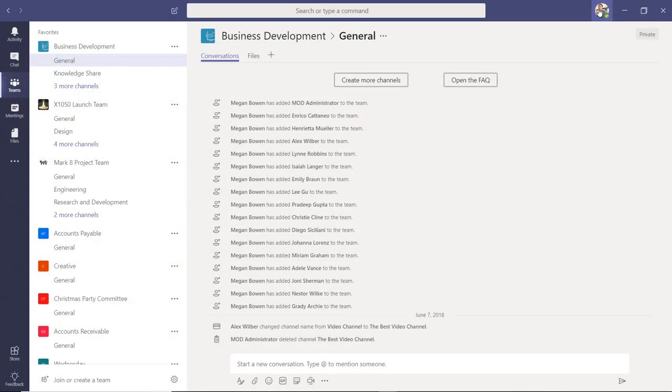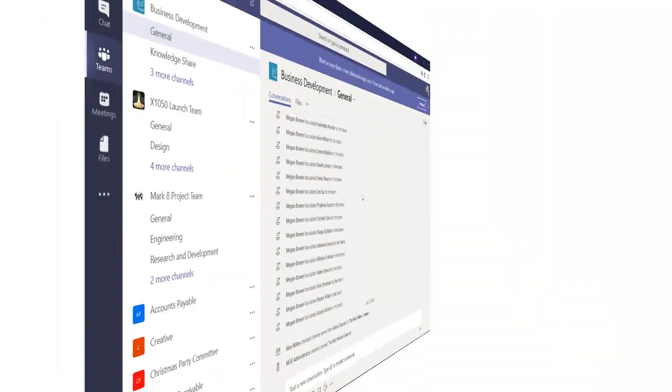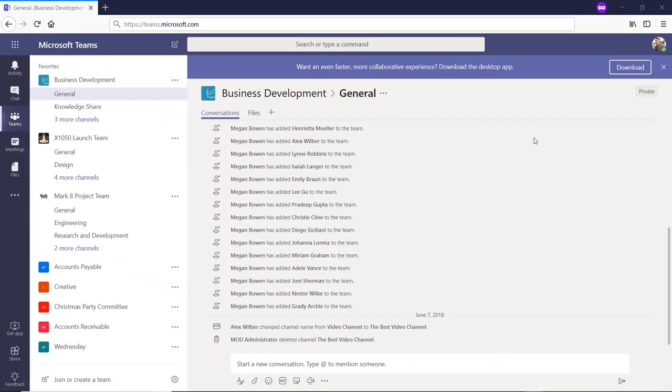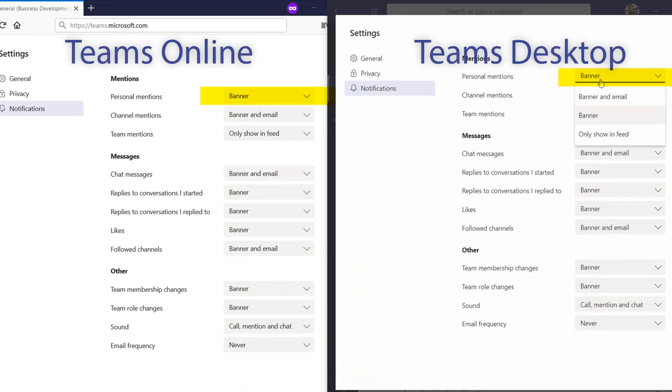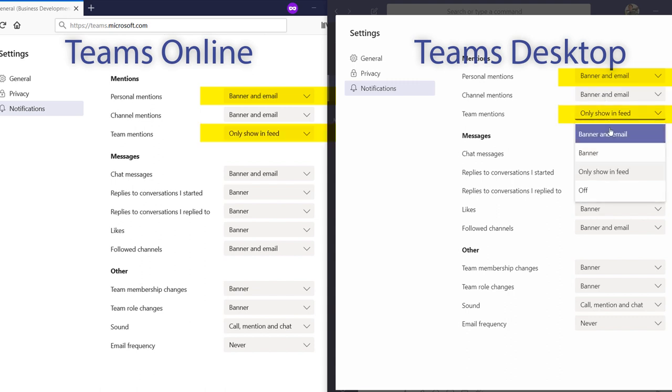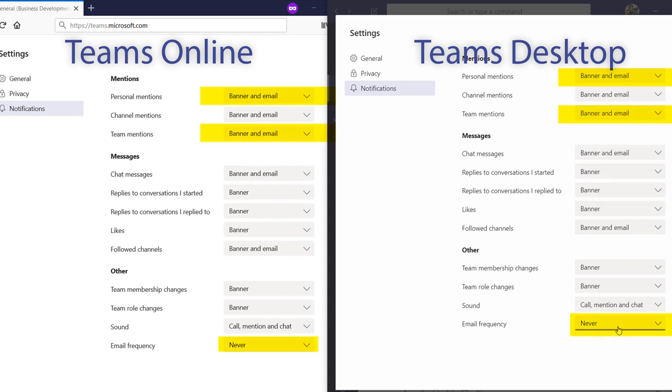If you are using the desktop version of Teams or the Teams online client, the changes you make in either one will sync with one another. So if you make a change in the desktop settings, it will sync to the online version and vice versa.